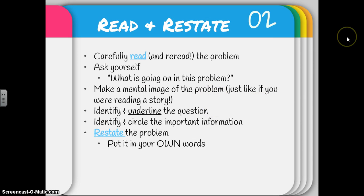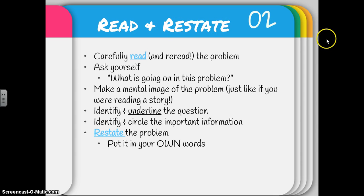When we start our RICE strategy, we start with the R. The R actually has two meanings: both read and restate. The first thing you're going to do is carefully read — and don't forget to reread the problem. Good readers always read things more than once. Really take a second to ask yourself what is going on in this problem. Take some time to make a mental image of the problem, just like if you are reading a story. Good readers make mental images, and so do good mathematicians.